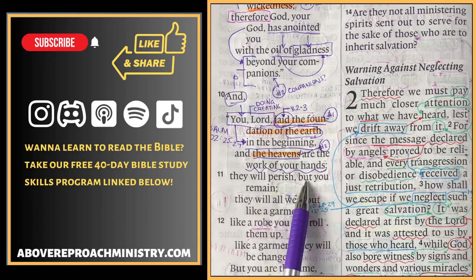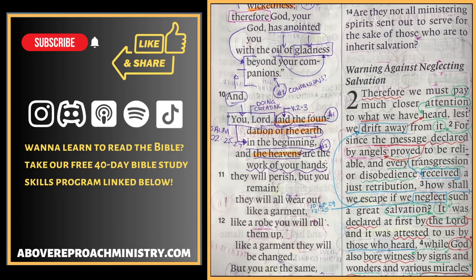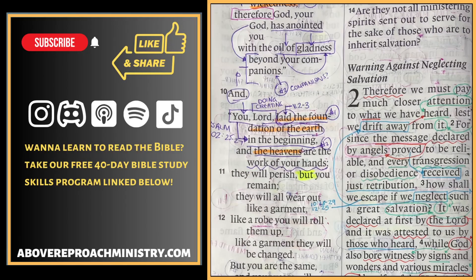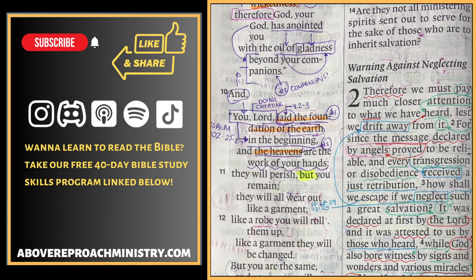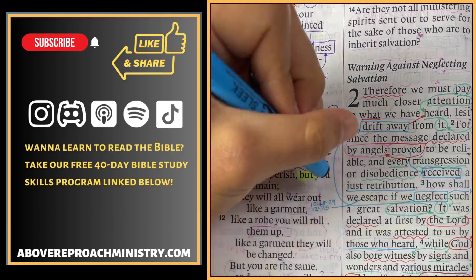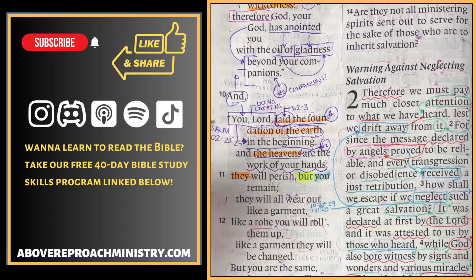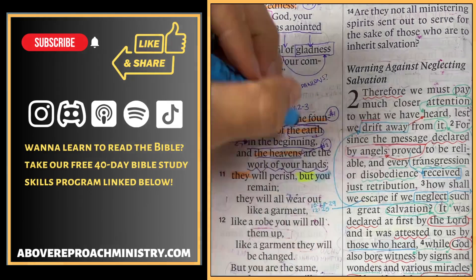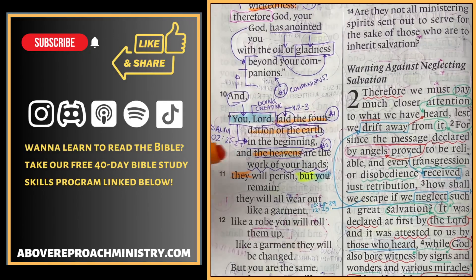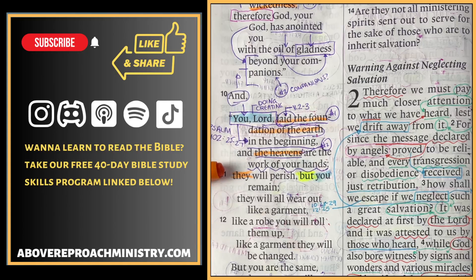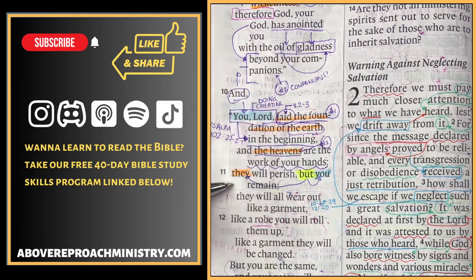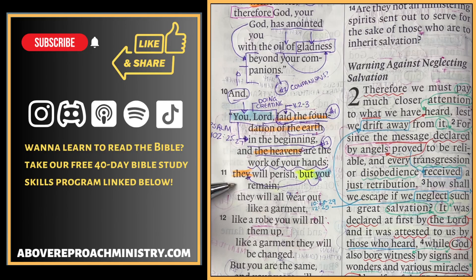'They will perish, but you remain.' Let me walk through this. The word 'but' notes a contrast. What's being contrasted here is 'they' — which I'm going to highlight in orange — with 'you.' Who's the 'you'? God is speaking to the Son — that's the Lord here. What's the 'they'? The 'they' here are the heavens and the earth. So what's being contrasted is the Son, Jesus, with creation.